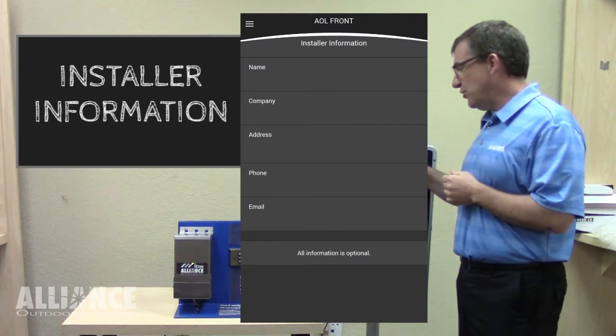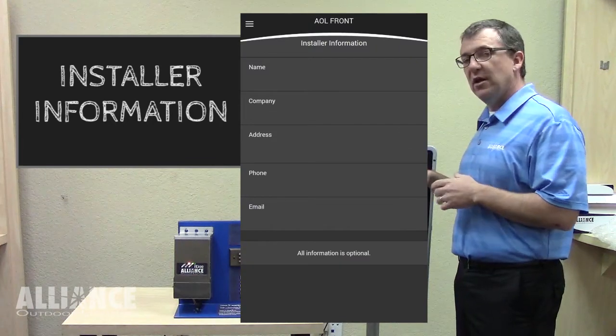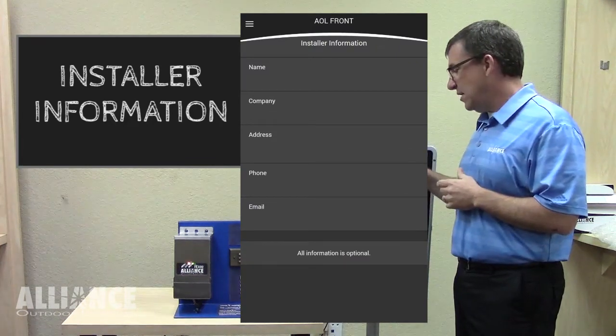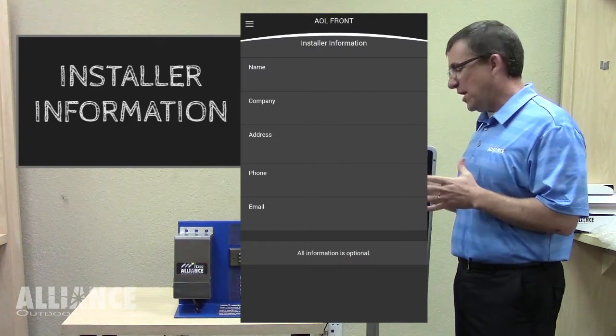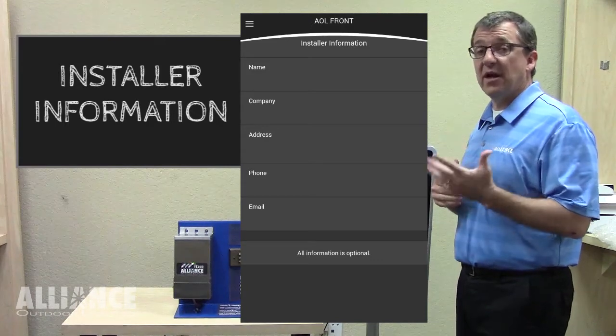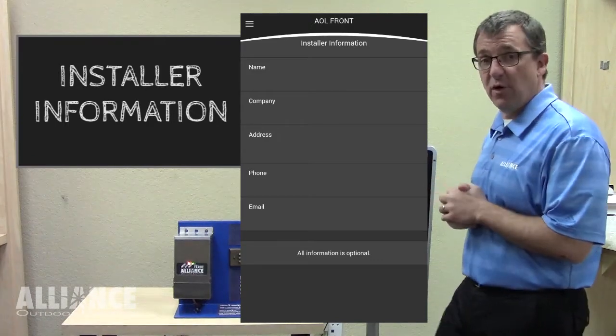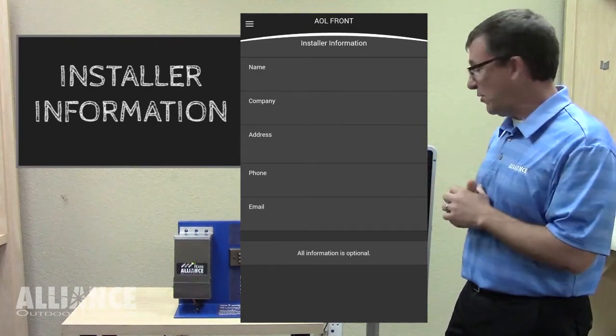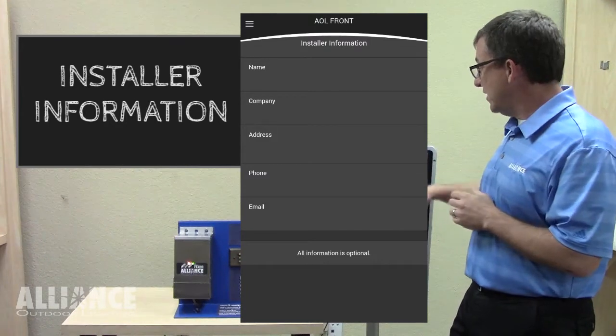At this point, you can actually put in your company information, so your name, company, your address, phone number, email, as contact information for the homeowner or a potential new homeowner if they sell the property.